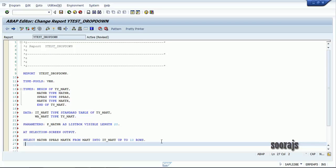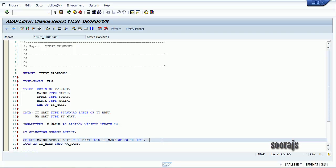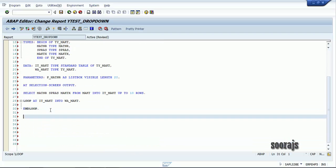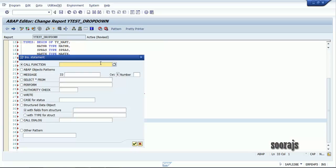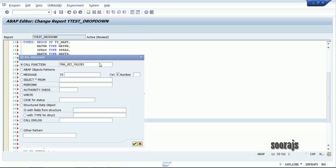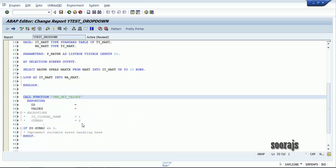Now let me loop this table — LOOP AT IT_MAKT INTO W_MAKT. The important step here is that after this you need to call the function module VRM_SET_VALUES. Make a note of this function module because it is very important if you need to display values inside the list box.